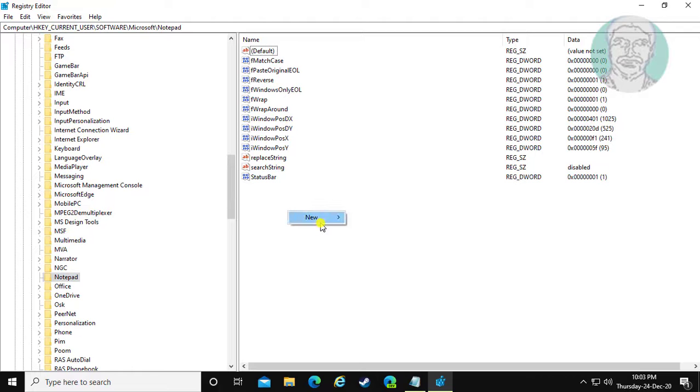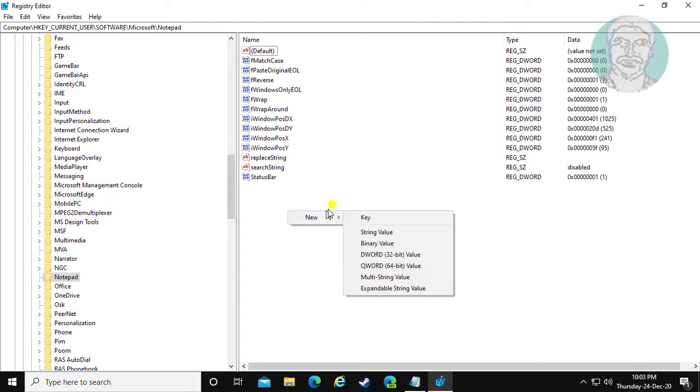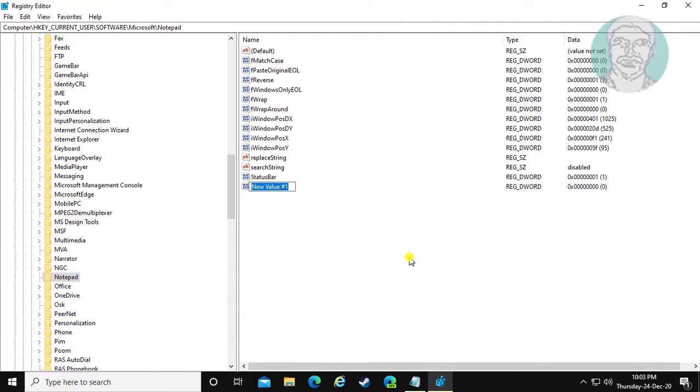Right-click, new DWORD 32-bit value. Type iDefaultEncoding. D and E are capital letters.